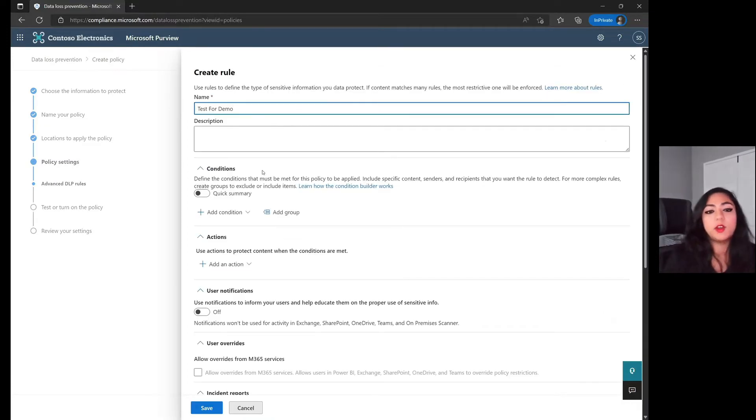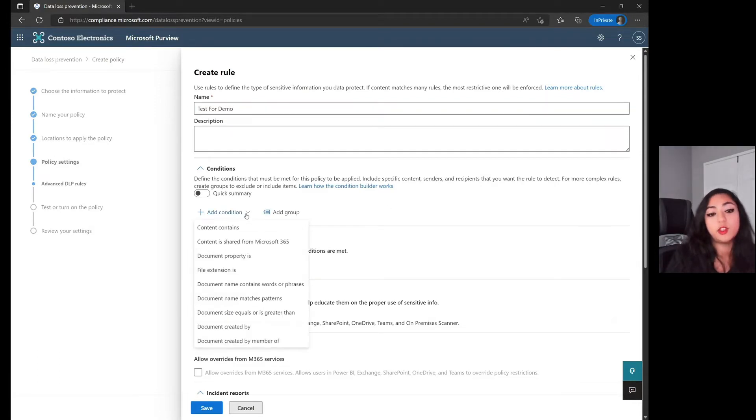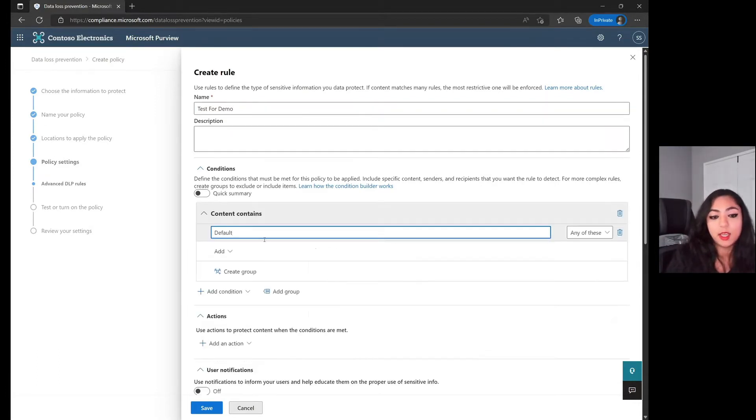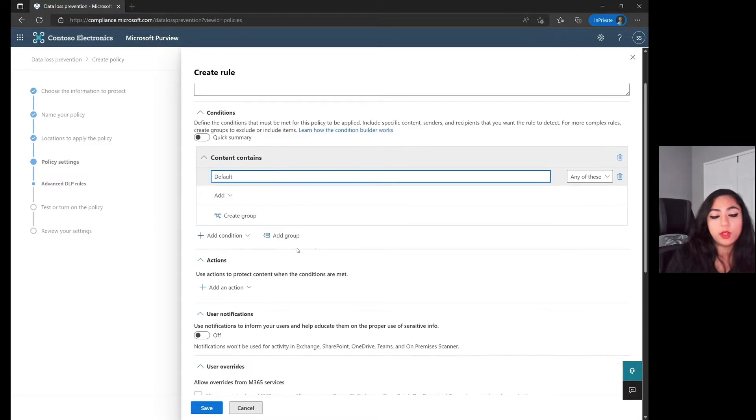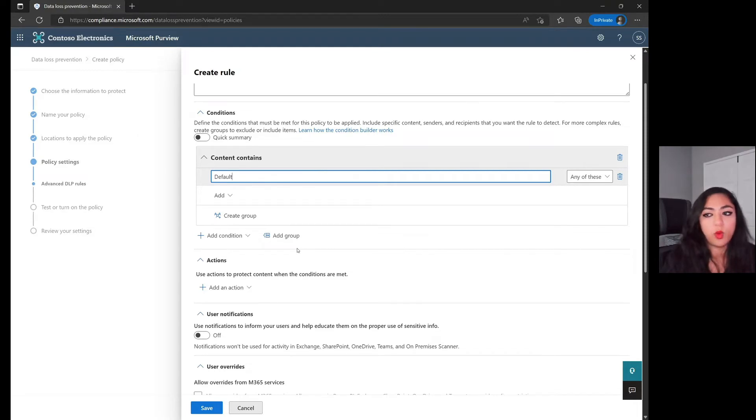Jump over to the next tab here to create and customize those advanced DLP rules. Let's do Create Rule, give it a name, and then go over into the Conditions section. We're going to go to Conditions and then jump to Content Contains. The use case is if there is sensitive information in any of those sites, how can we notify a user?